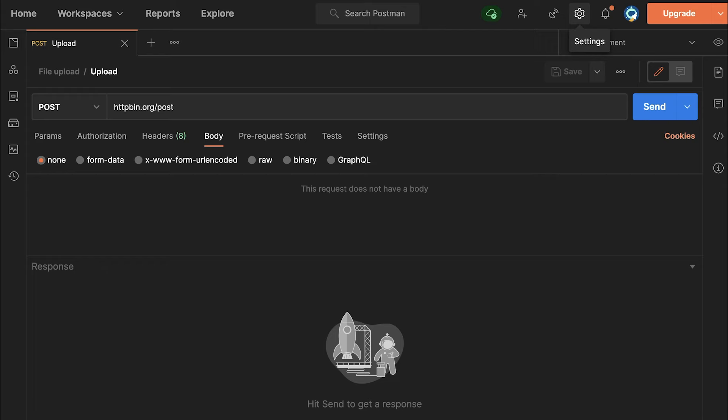Hi there, this is Valentine and welcome to another Postman tutorial. Today I wanted to show you very quickly how you can upload a file in JSON using form data, but also how to send some JSON with that file that you're uploading.